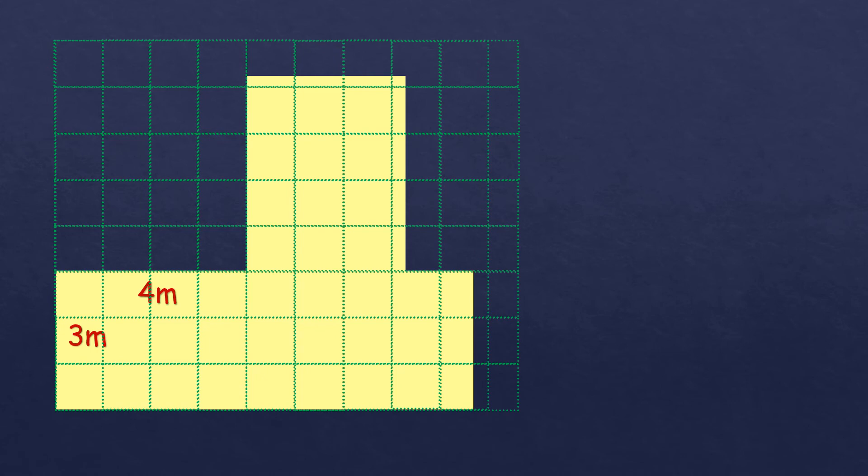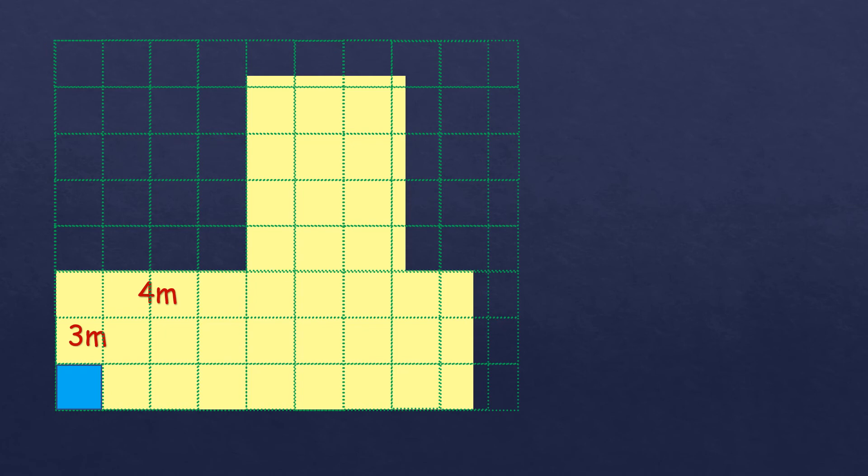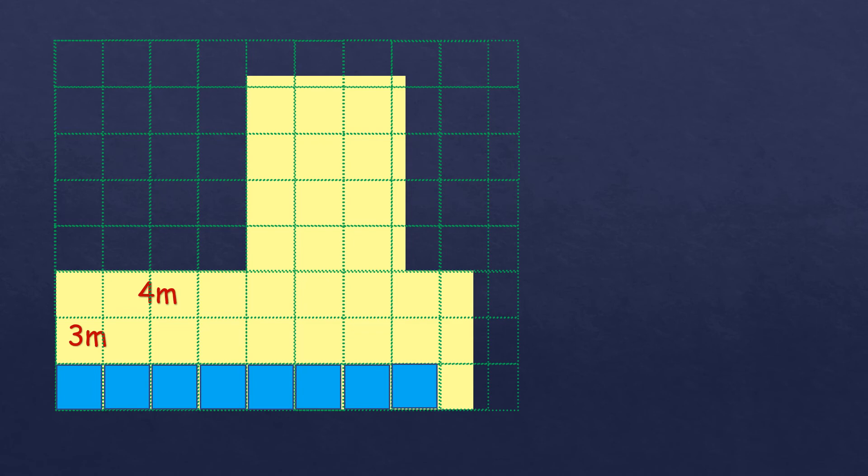So we'll continue that so that the figure will be all covered. So now it is covered with the grids. And then we're going to plot the blocks. So first is the blocks for the whole square. So each square is covering 1 square meter. So we have 1, 2, 3, 4, 5, 6, 7, 8.